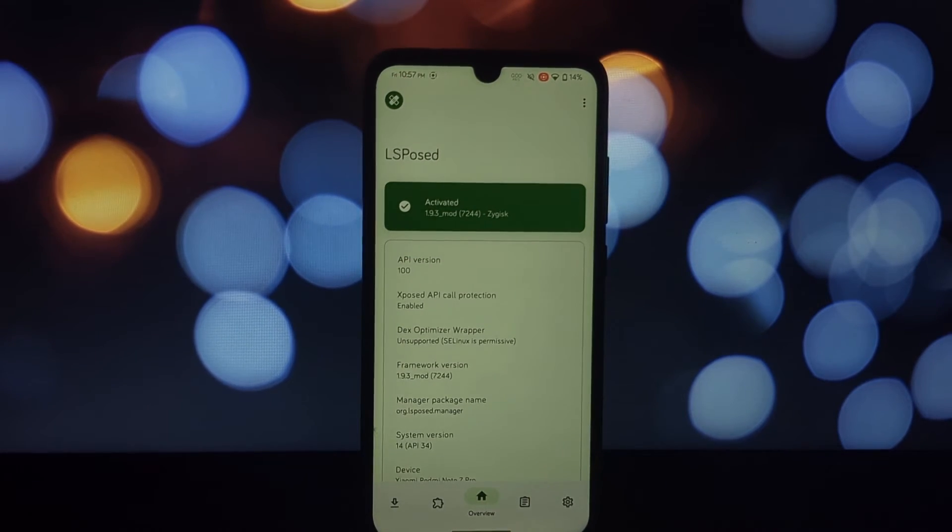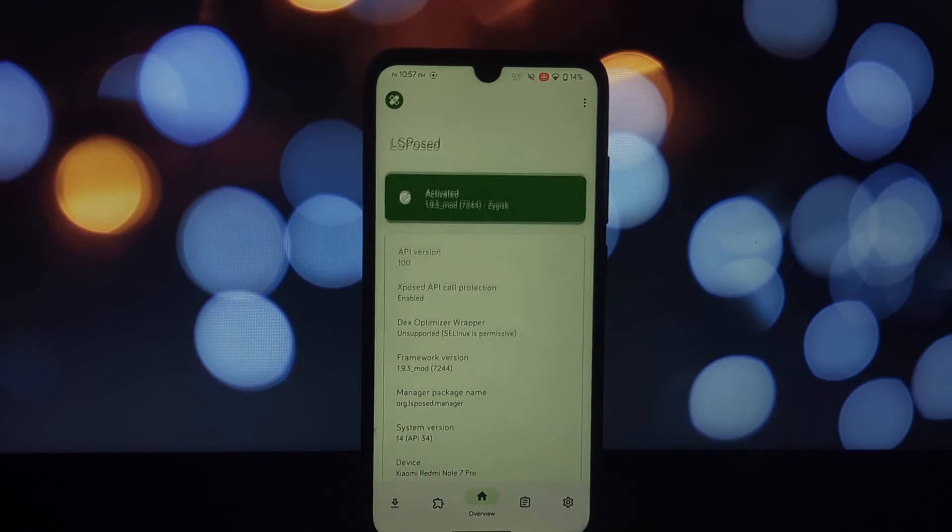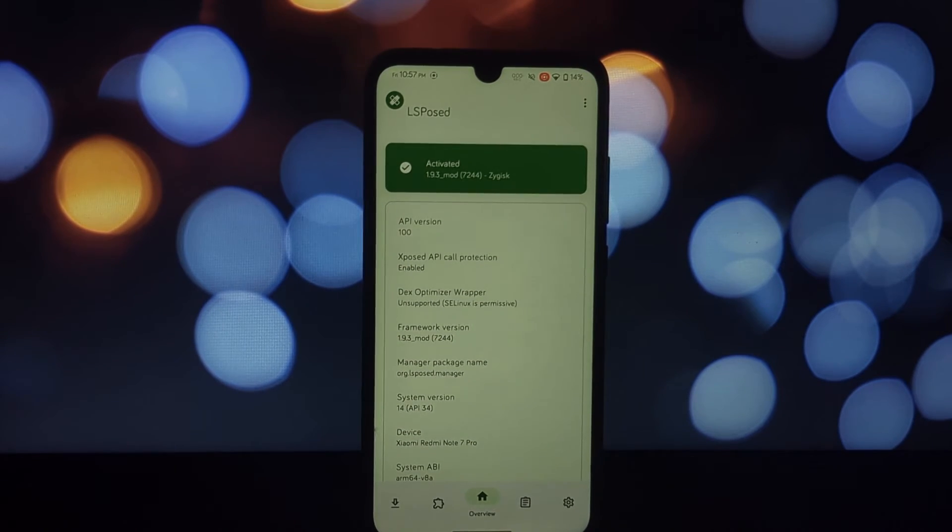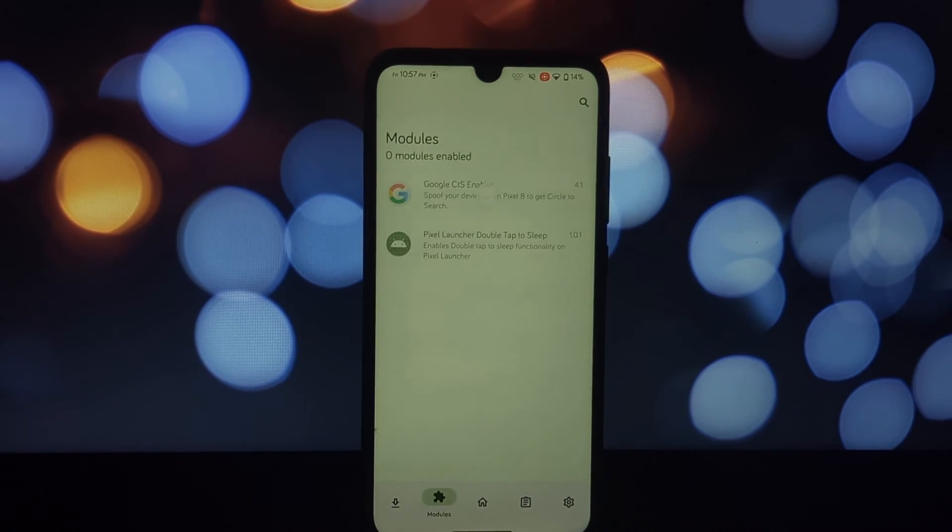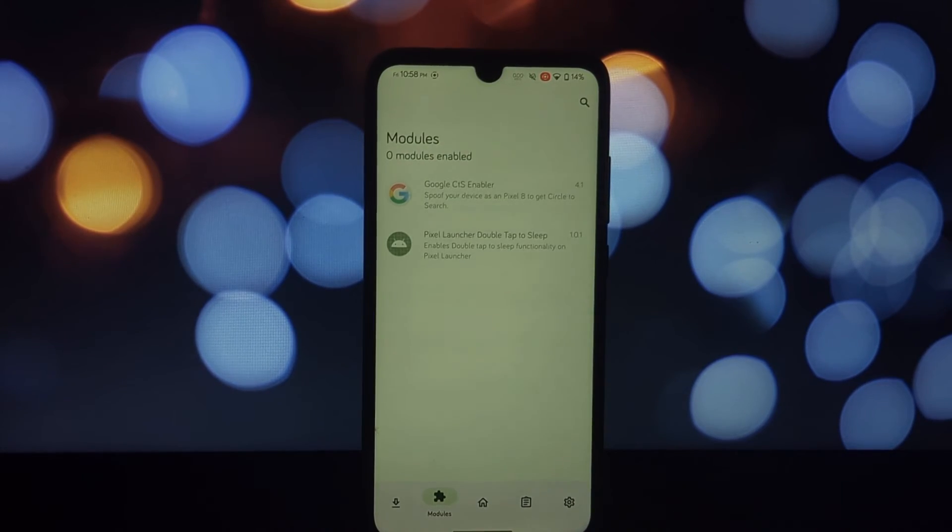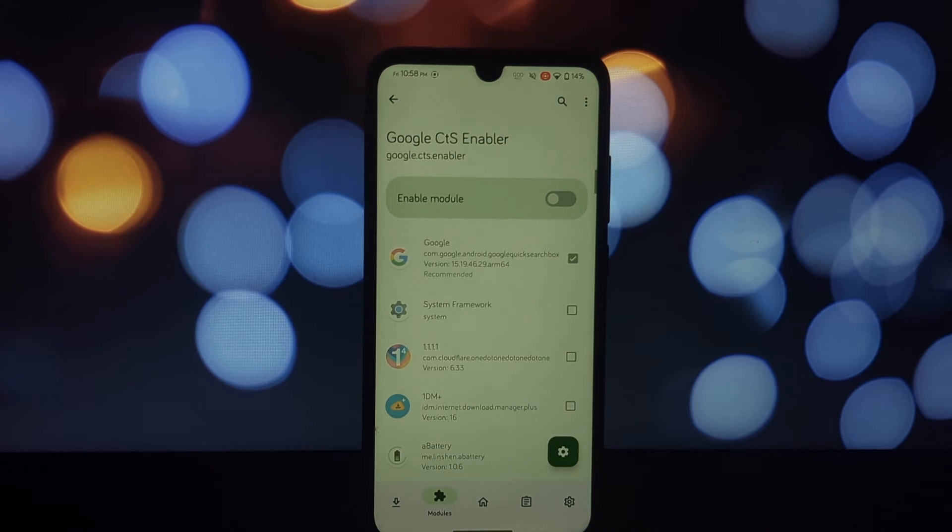With Pixel Launcher and LSPosed module installed, you'll get a similar experience to Pixel phones.